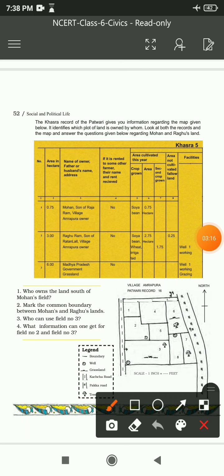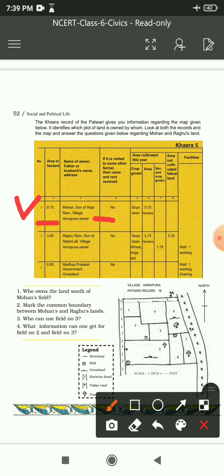First entry: 0.75 hectare - Mohan, son of Rajaram, village Amrapura, owner. کسی کو rent پر نہیں دی ہے۔ Crop grown: soya bean, in 0.75 hectare - means پورے field میں ایک ہی crop لگائی، second crop نہیں تھی، کوئی بچا ہوا area بھی نہیں ہے، and no facility.